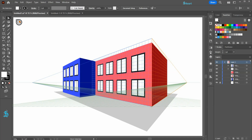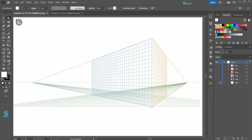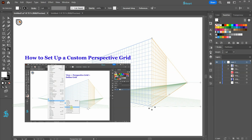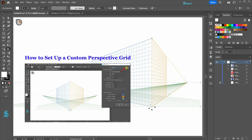Hello, today I'm going to show you how to create these simple buildings using the Perspective Grid preset we've created previously. If you would like to learn how to create a custom grid and save it for future use, please check out my previous tutorial. I've included a link to it in the description.